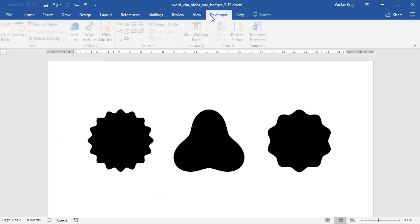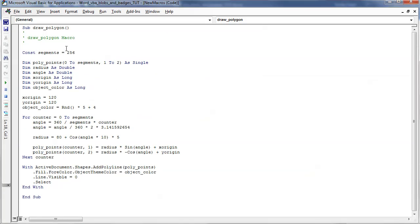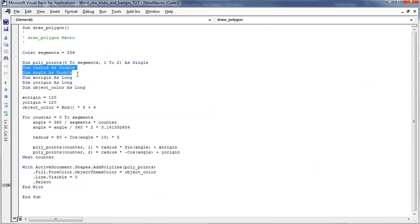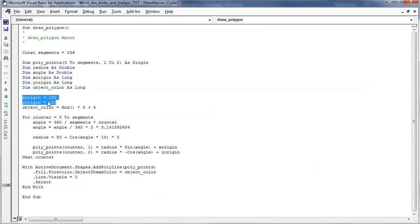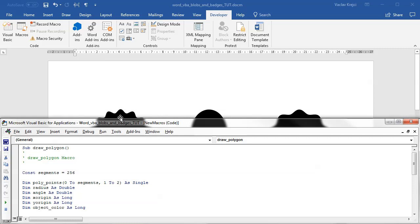Let's take a look at the code itself. If I open the Developer ribbon and the macro called Draw Polygon, the code is pretty simple — that's really all that's needed to draw those badges, and it will be even easier for our arc. We have segments, which is the number of segments each shape is made of, and it's also the size of the polypoints array. We have radius and angle for polar coordinates, and an origin so we don't draw everything around the top left corner.